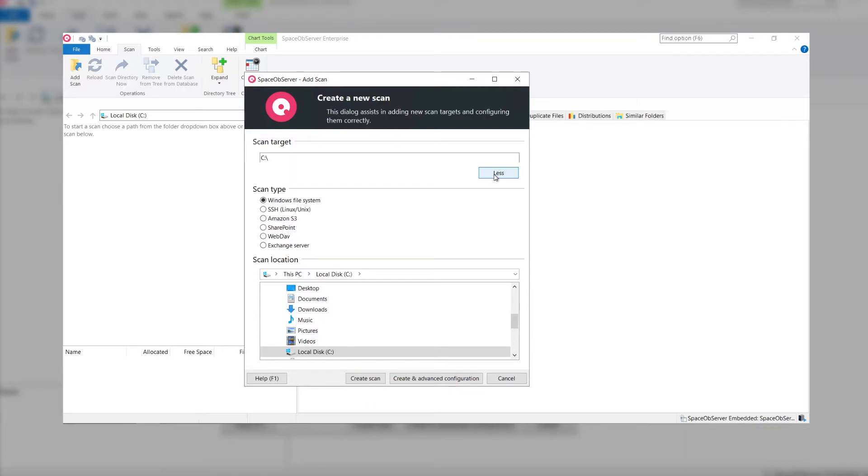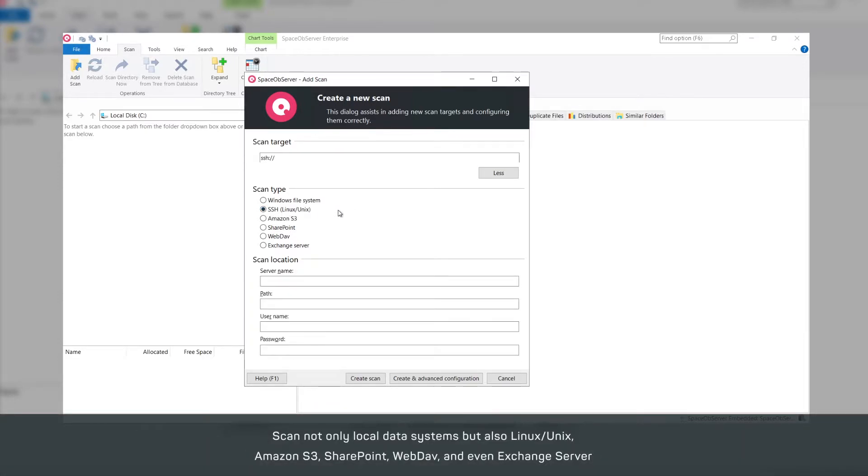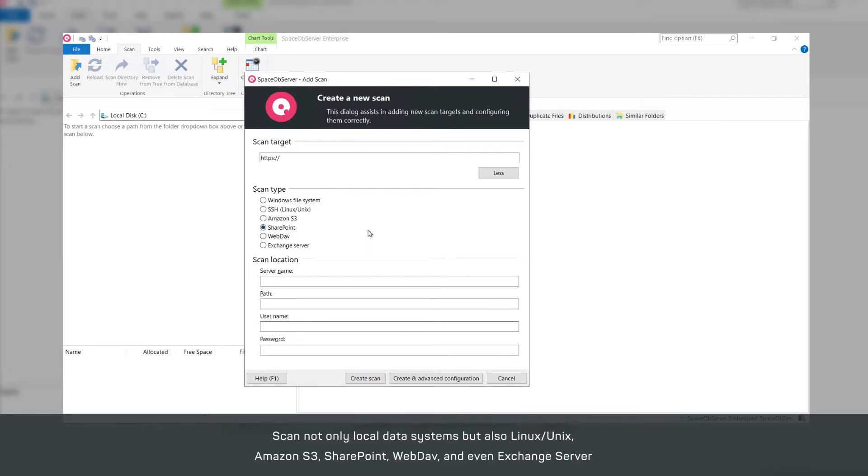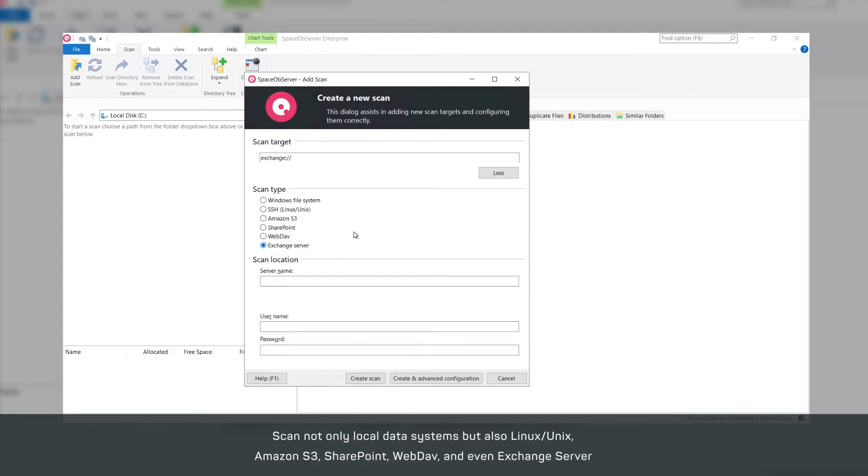Space Observer not only lets you observe local data storage or the Windows Server storages in your network, you can also investigate Linux or Unix systems using SSH, scan Amazon S3 Cloud Storage or SharePoint On-Premise and SharePoint Online, analyze file structures via the network protocol WebDAV, and even inboxes of your Microsoft Exchange server.